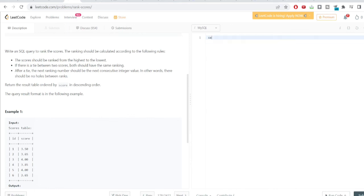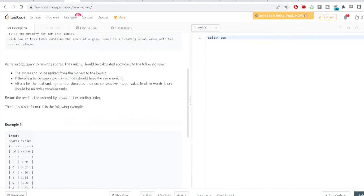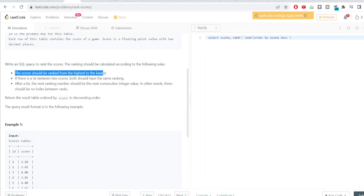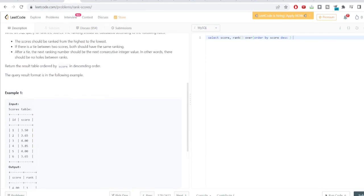This is straightforward. We write: SELECT score, DENSE_RANK() OVER (ORDER BY score DESC) AS rank FROM scores. We use DENSE_RANK as discussed, ordering by score in descending order since scores should be ranked from highest to lowest.